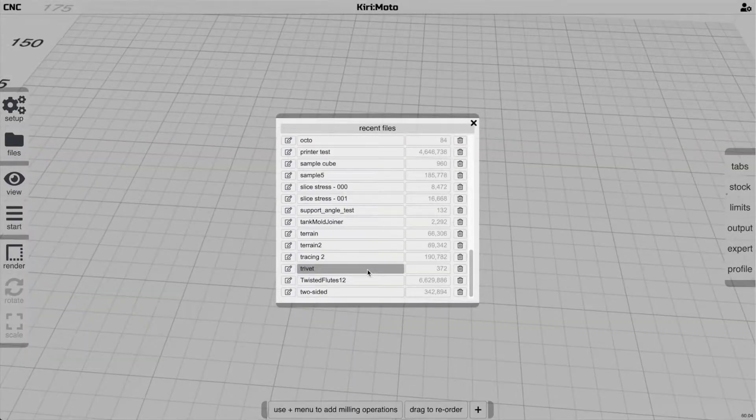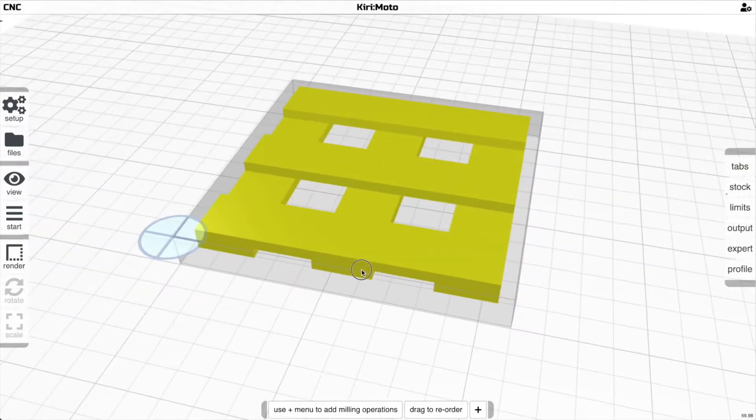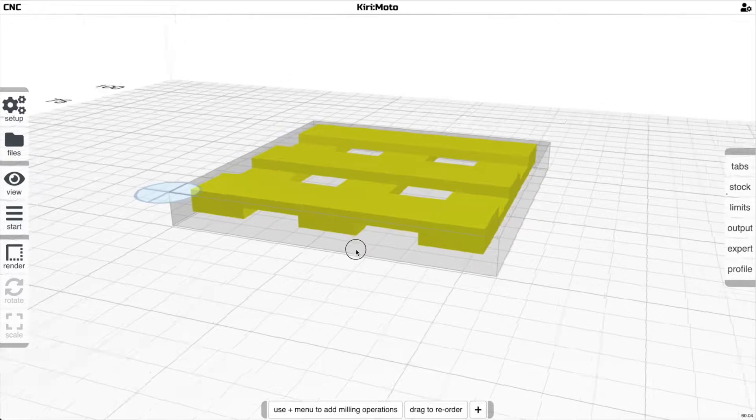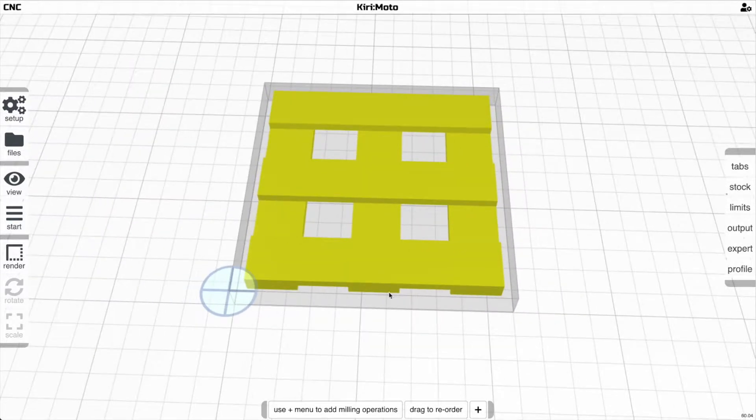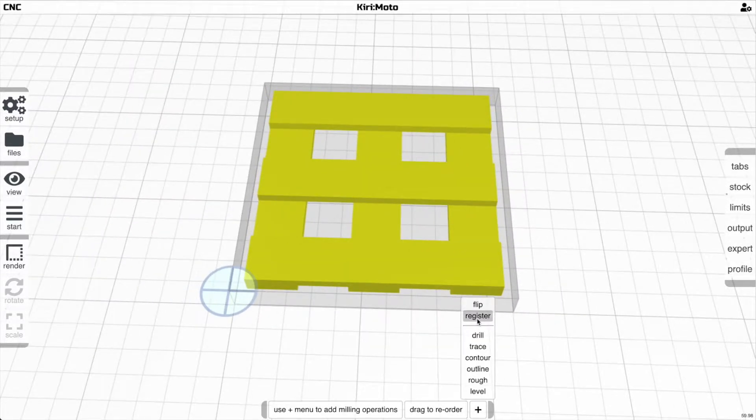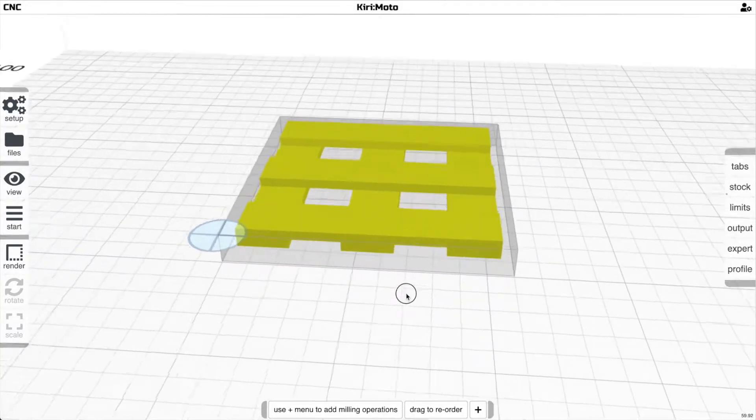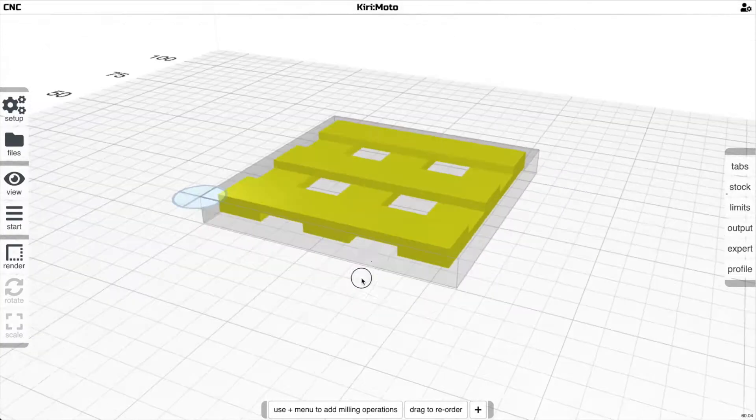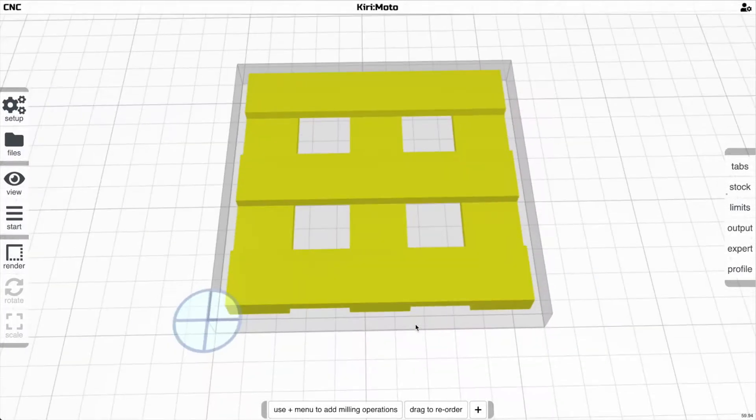I'm going to show you a new technique that was just added to the development version of Kirimoto for doing double-sided milling, and that is a new registration option. I need to mill this thing and cut both sides, and in the past we could do registration marks on both sides, but there's a new way.